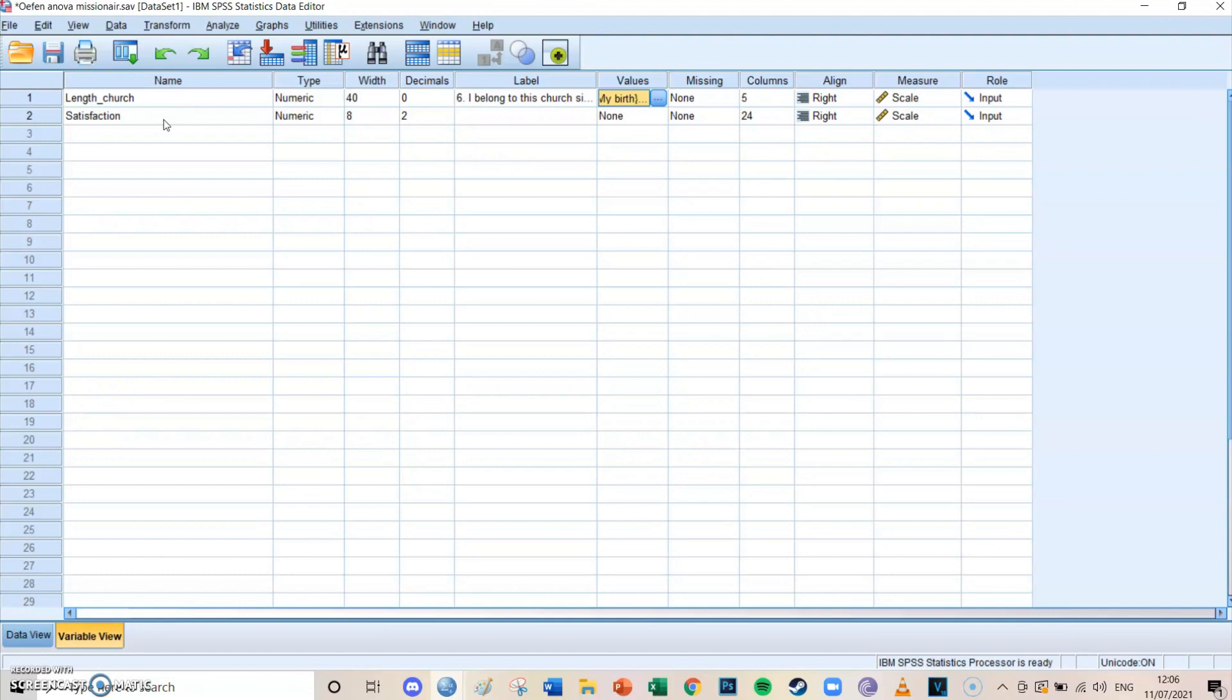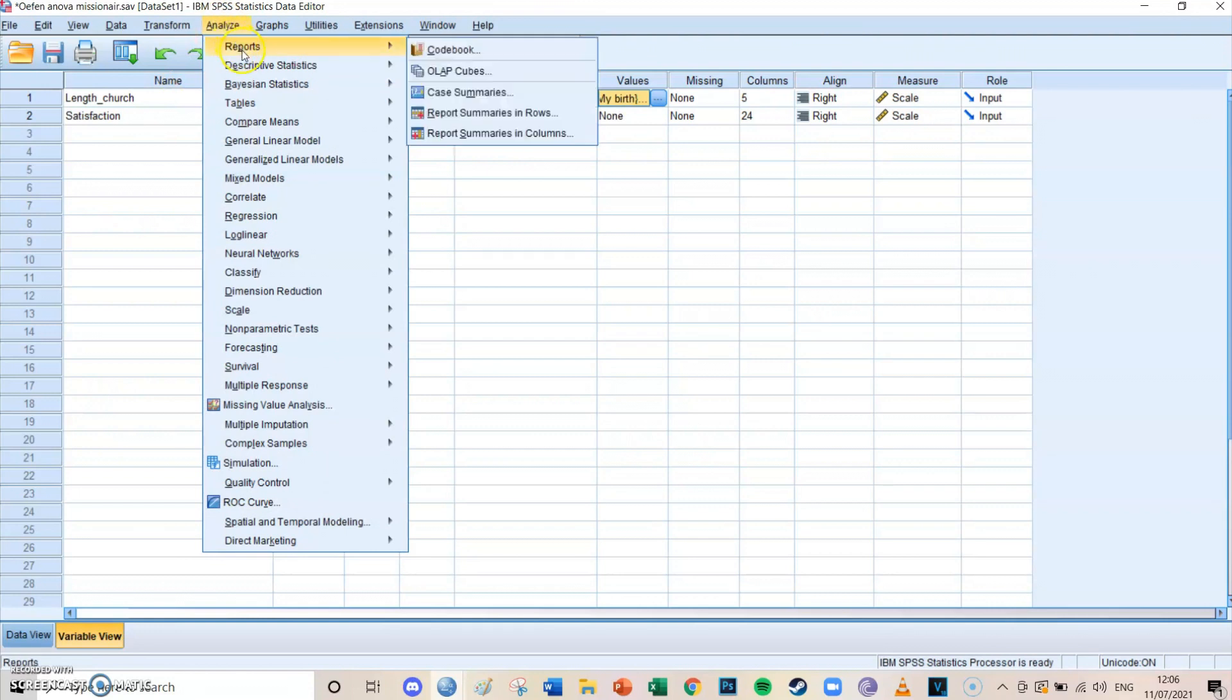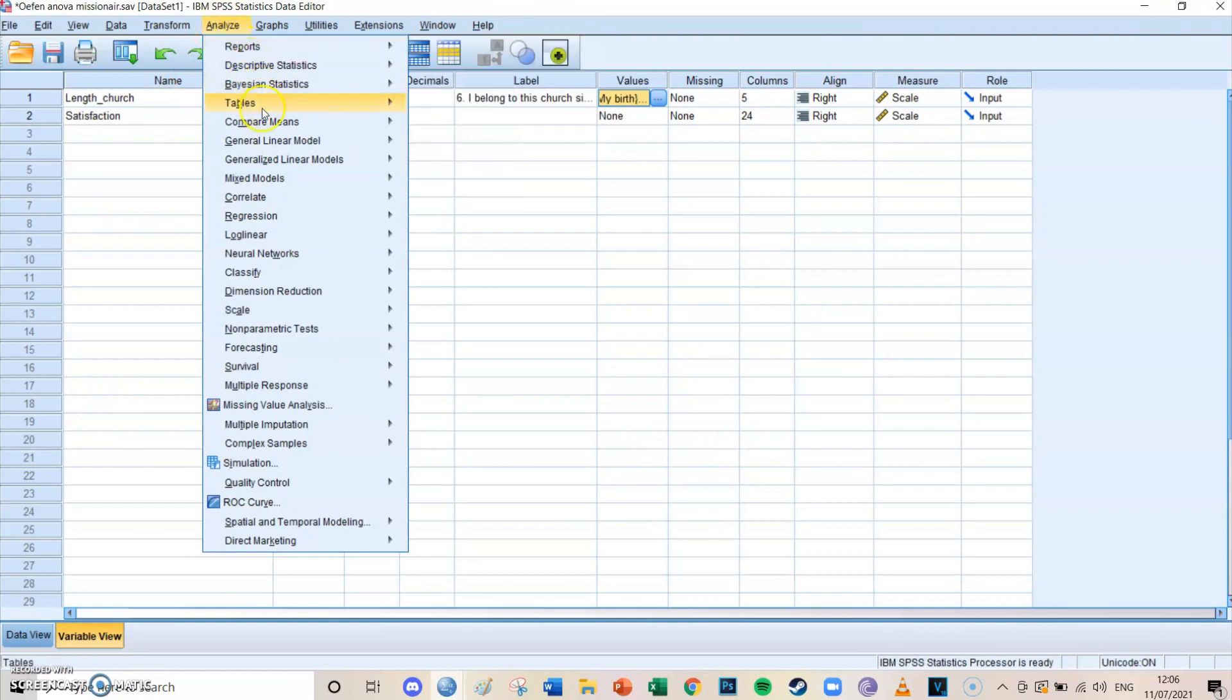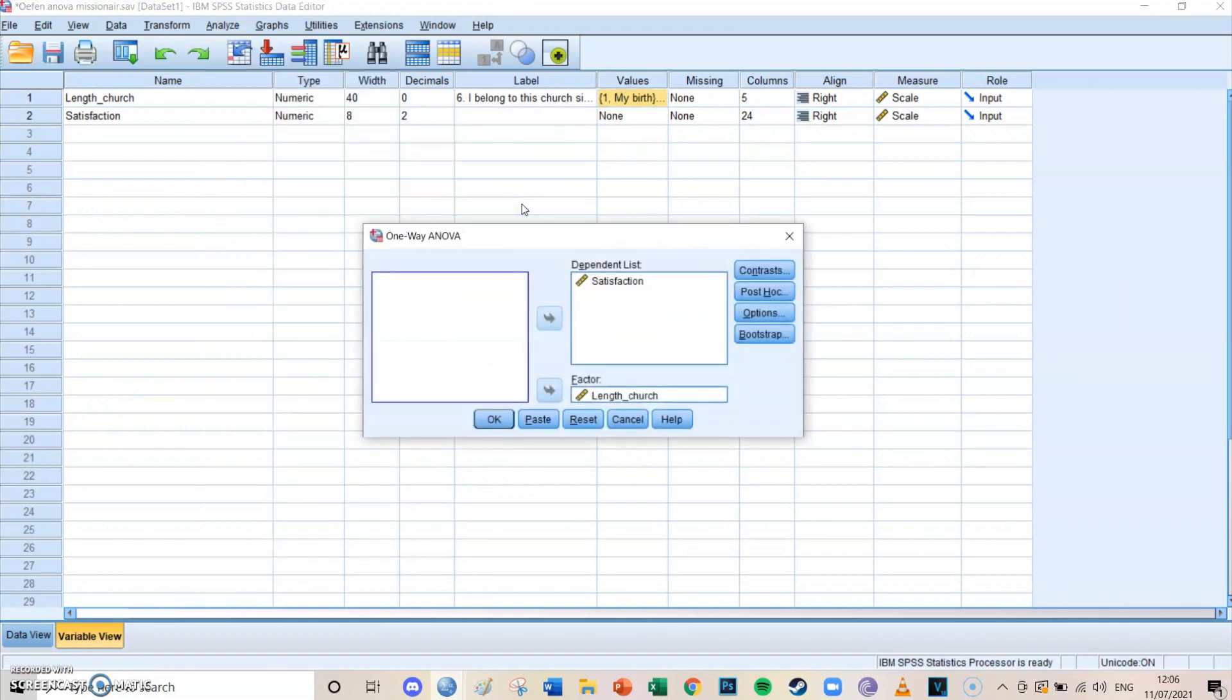So to go to the one-way ANOVA, you go to Analyze, Compare Means, because you're going to compare the means of the satisfaction levels of the four groups. Then you're going to go to the lowest one, being one-way ANOVA.